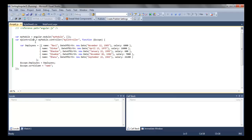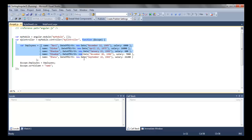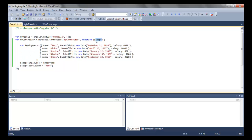First of all we create a module here using the Angular object's module function, and using that module we are then creating the controller. The controller is used to create the model, and the model needs to be attached to the dollar scope object.